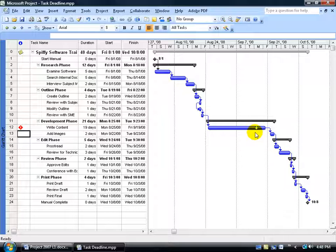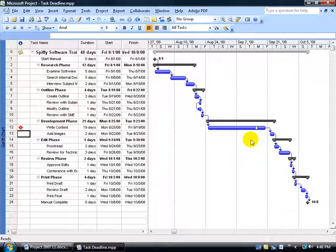Later on when we assign resources, you'll still get pop-up scheduling conflict alerts when your task is going beyond a deadline like it is here. Those alerts are just for you. They're not going to affect your scheduling at all. You can cancel or continue with the alert and you'll still be fine. They're just little flags for you.